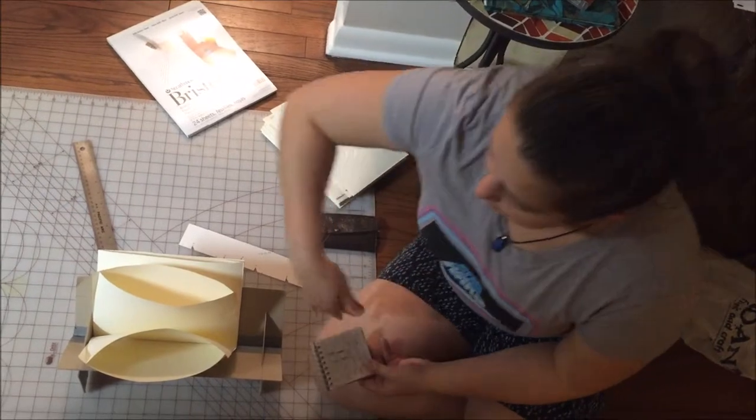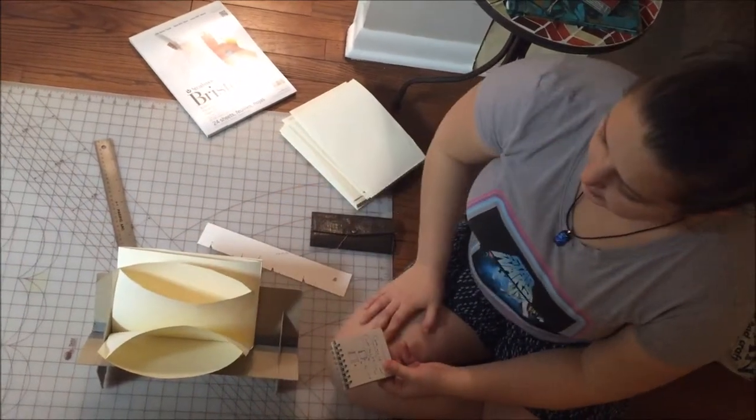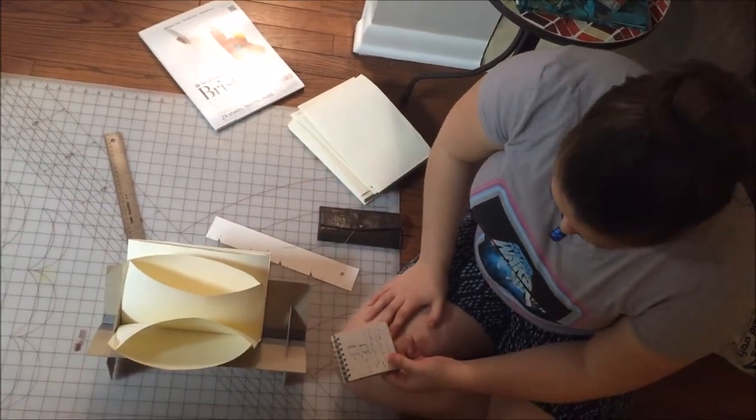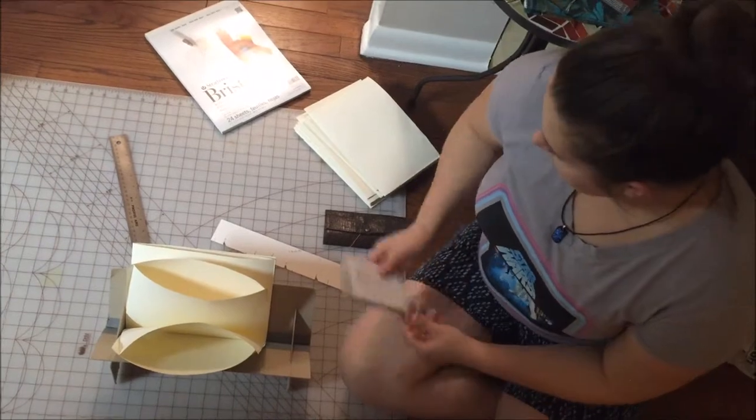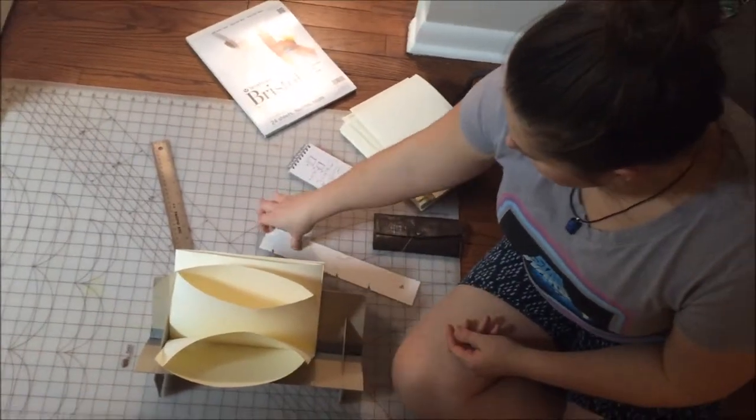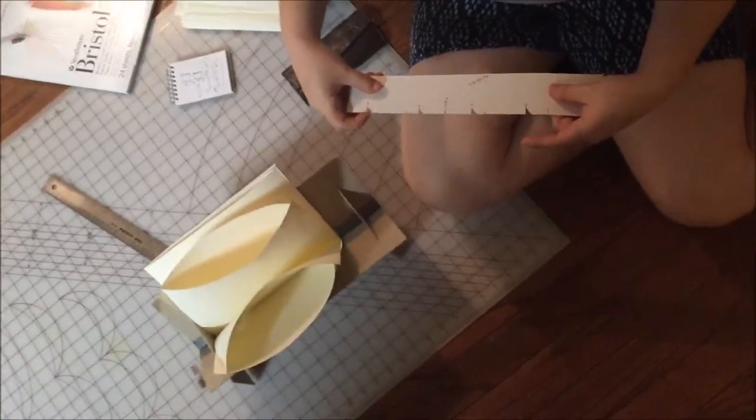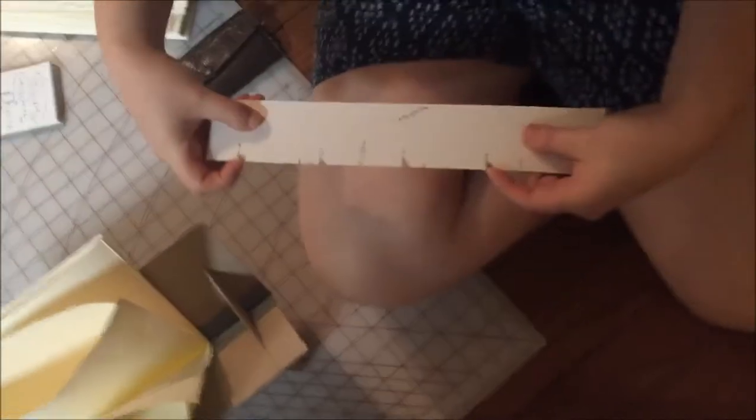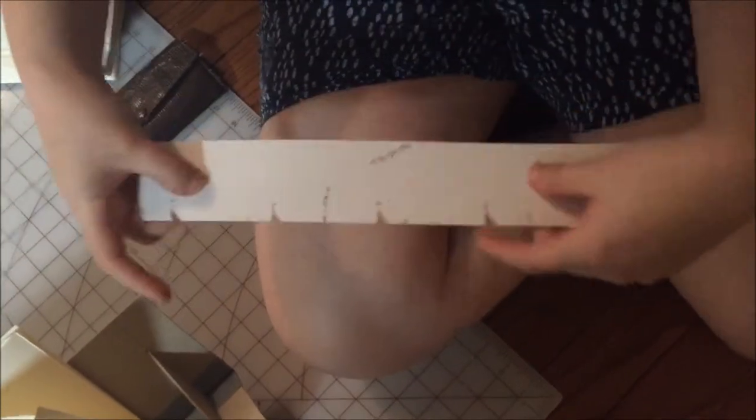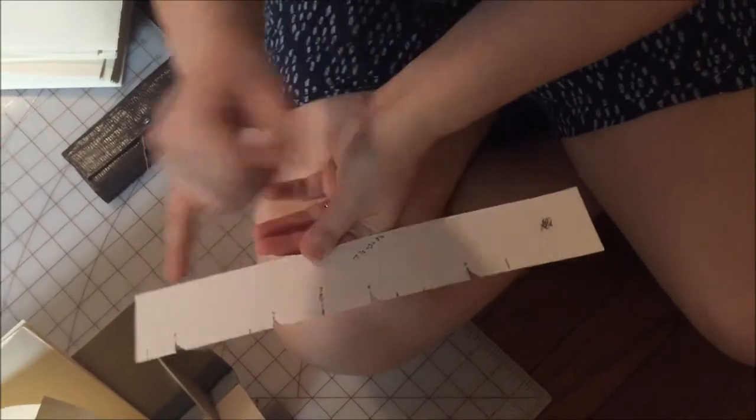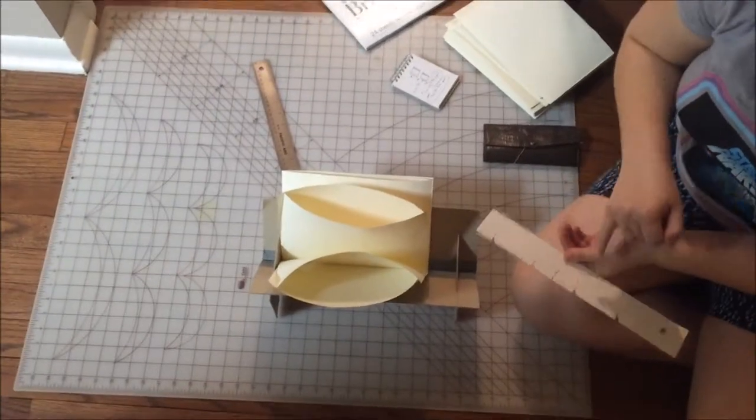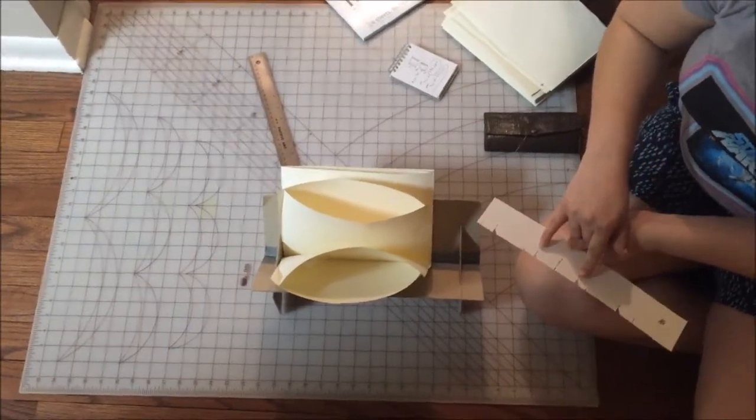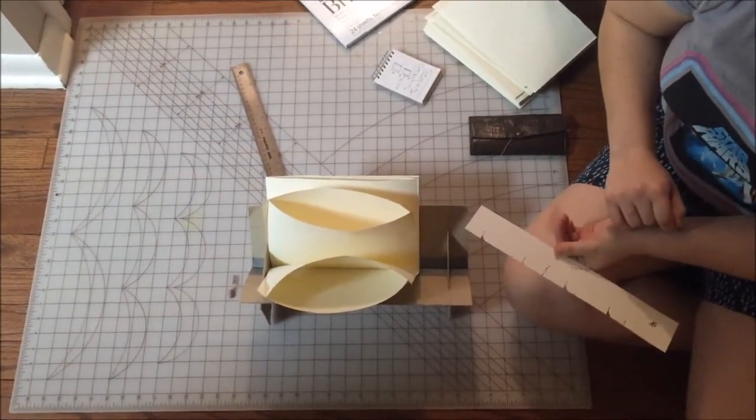If your book is long and skinny it may need more. To find an even number, you find your beginning and end holes and then you divide it into thirds so that you've got three spaces in between your starting hole and your end hole and that gives you the marks for your two other holes.